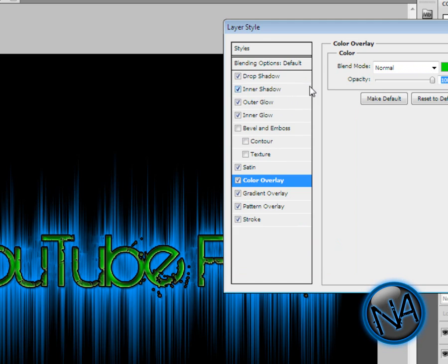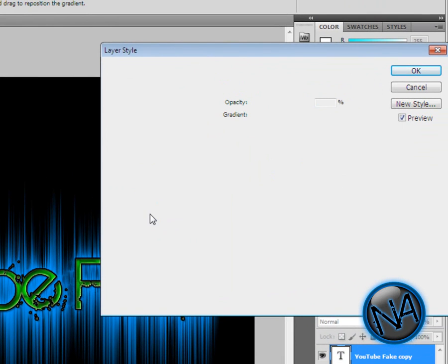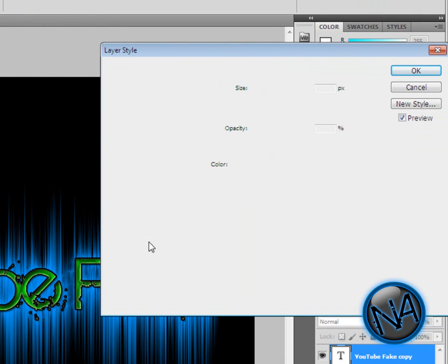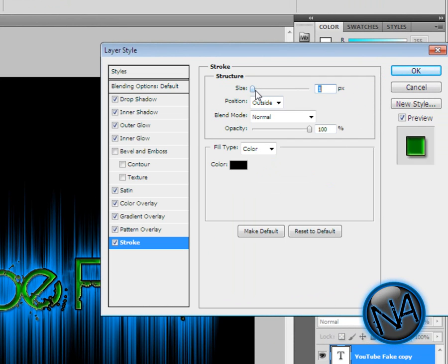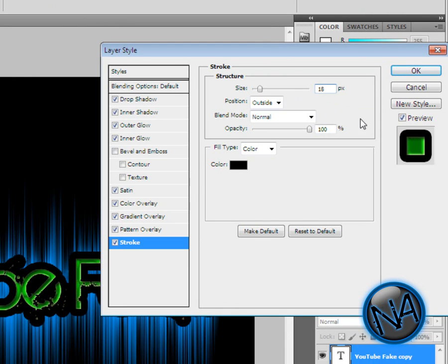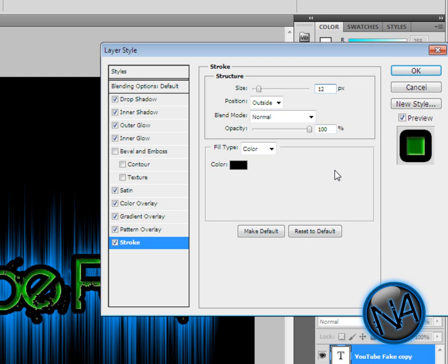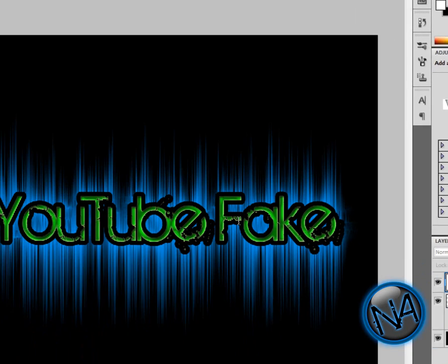In Stroke, if you want your text to be a little bold, just go to Size and go to like size 18 I guess. That's too bold, so I'll go to size 12. That's all right. Click OK and there's your text.